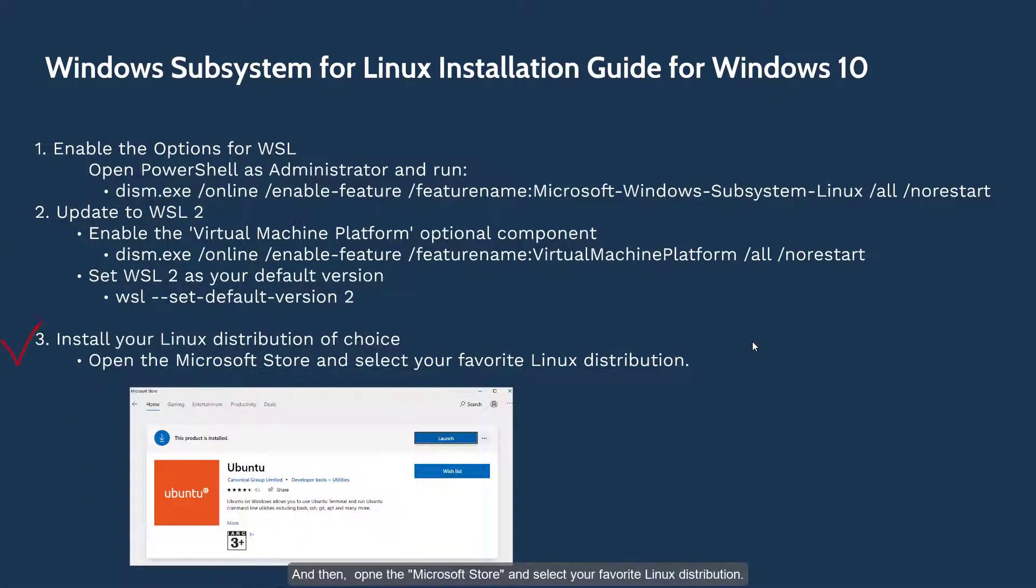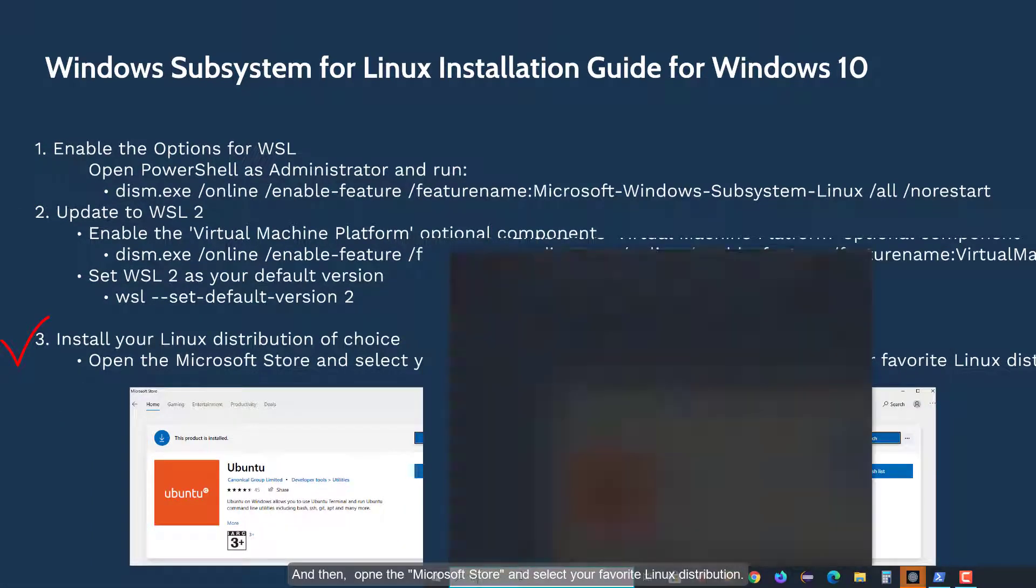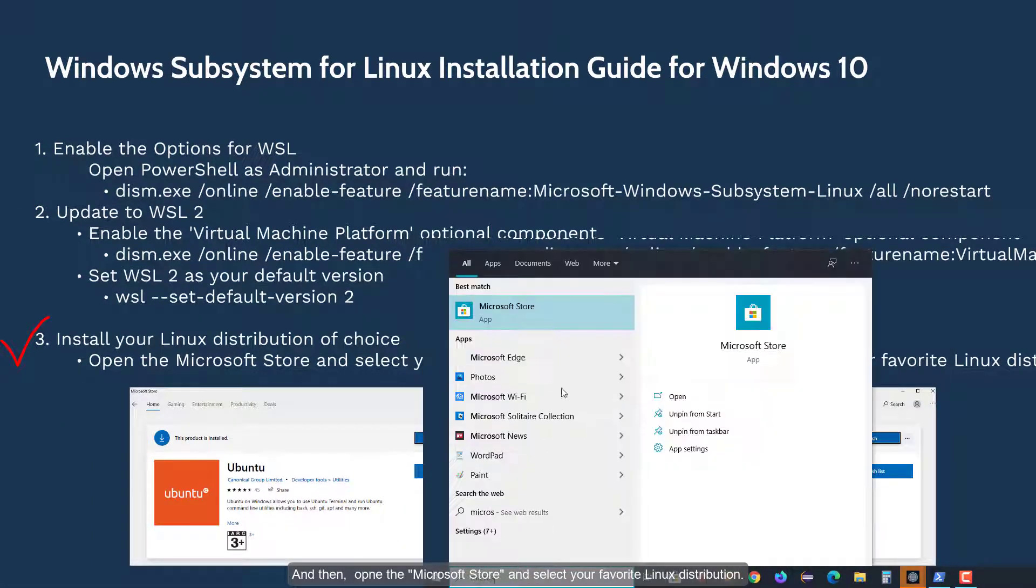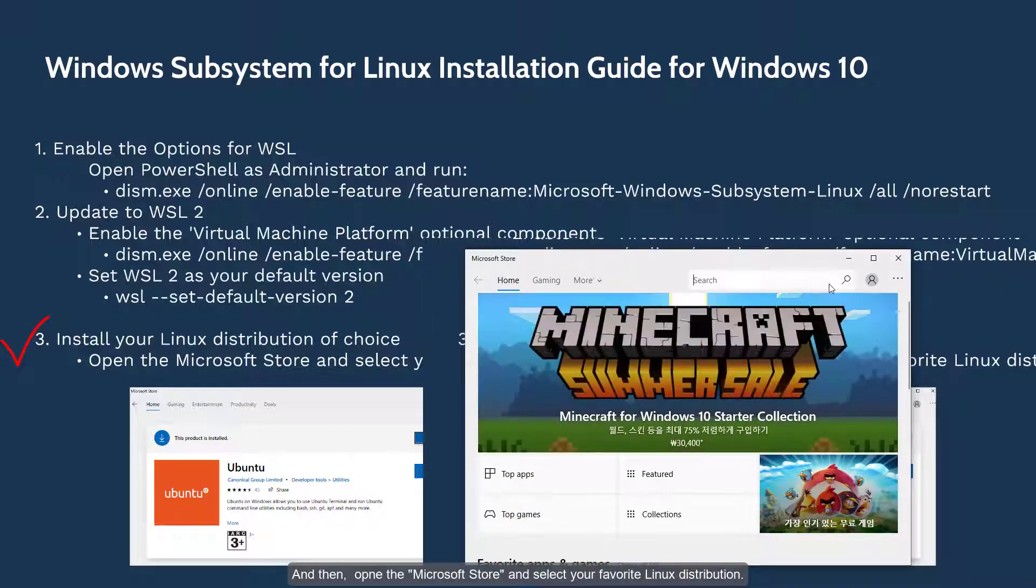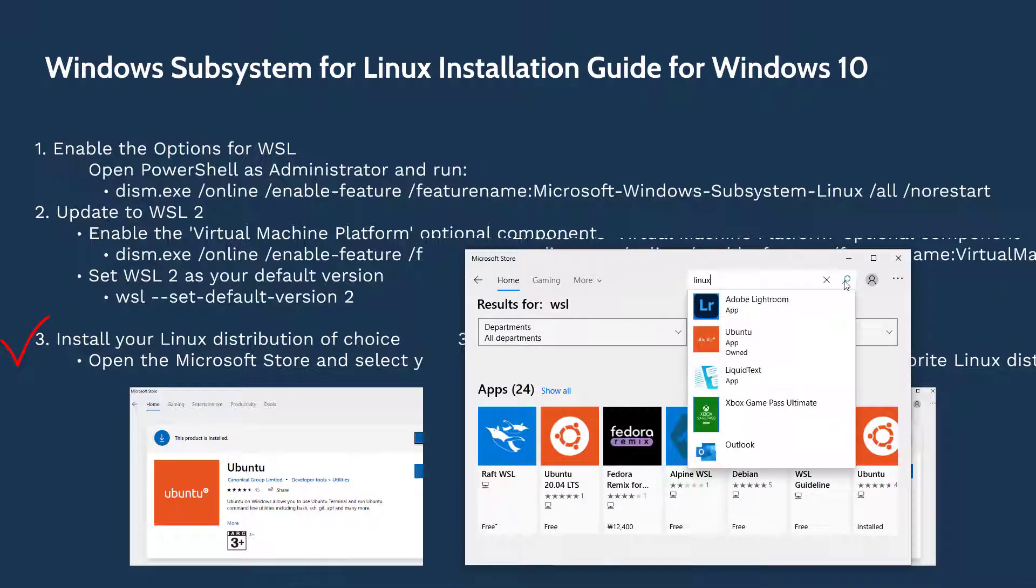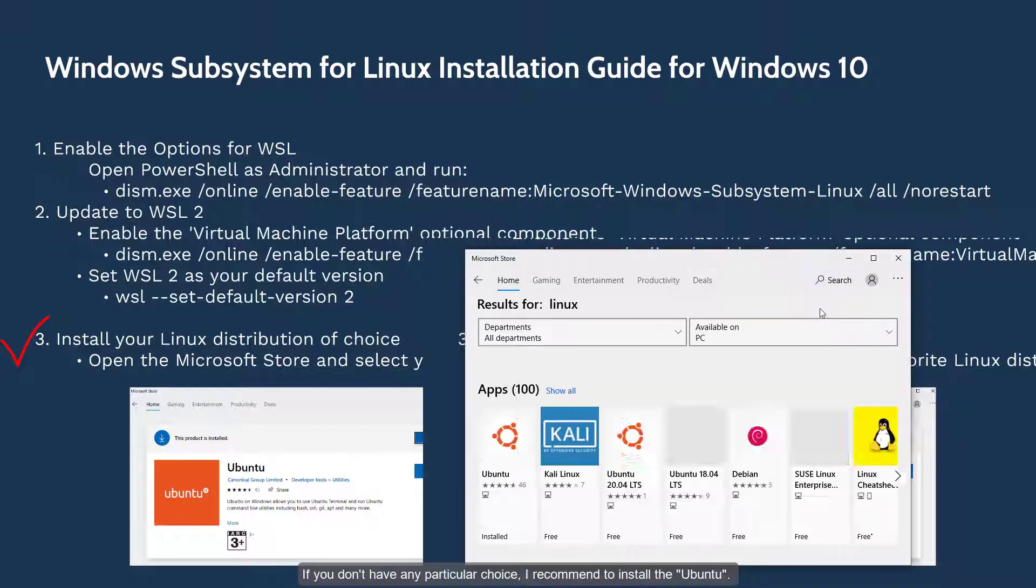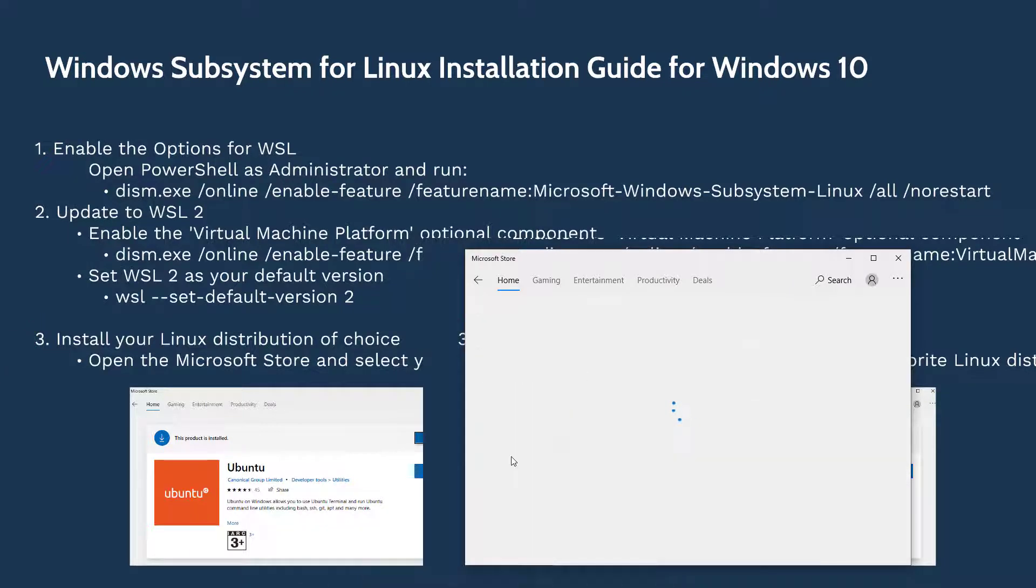And then open the Microsoft Store and select your favorite Linux distribution. If you don't have any particular choice, I recommend to install Ubuntu.